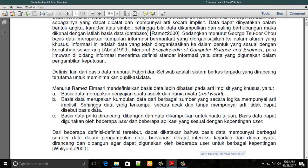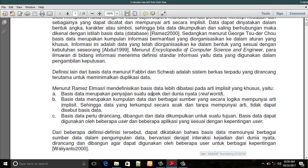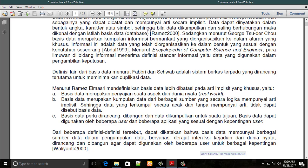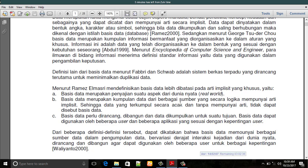Definisi lain dari basis data menurut Pabri dan Swiss adalah sistem berkas terpadu yang dirancang terutama untuk meminimalkan duplikasi data. Menurut Ramis Elmaseri, basis data lebih dibatasi pada arti implisit yang khusus. Pertama, basis data merupakan penyajian suatu aspek dari dunia nyata. Kedua, basis data merupakan kumpulan data dari berbagai sumber yang secara logika mempunyai arti implisit, sehingga data yang terkumpul secara acak dan tanpa mempunyai arti tidak dapat disebut basis data.